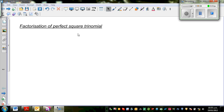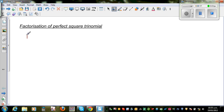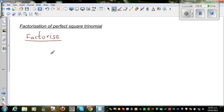Let us look at how to factorize a perfect square trinomial — in some books they also call it a perfect square expression. Factorize means to put a given algebraic expression in brackets. Suppose the question is x squared plus 2x plus 1.